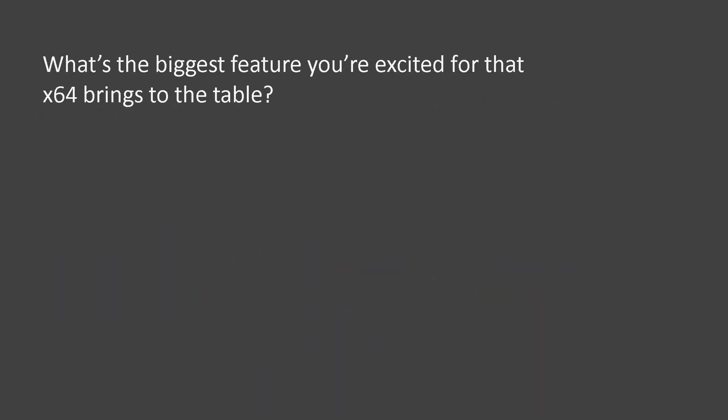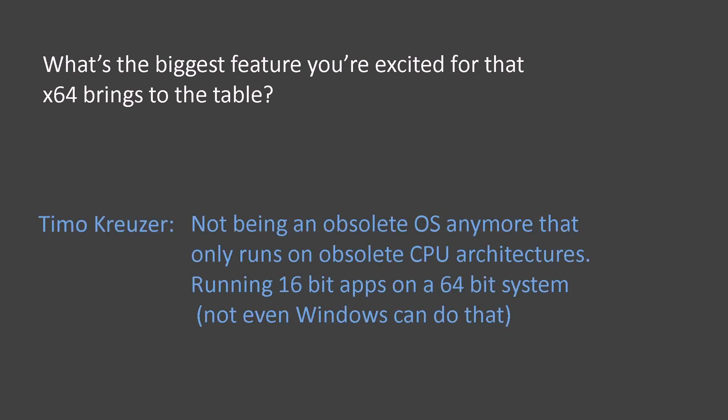What's the biggest feature you're excited about that x64 brings to the table? Not being an obsolete OS anymore that only runs on obsolete CPU architectures, running 16-bit apps on a 64-bit system, which not even Windows can do.